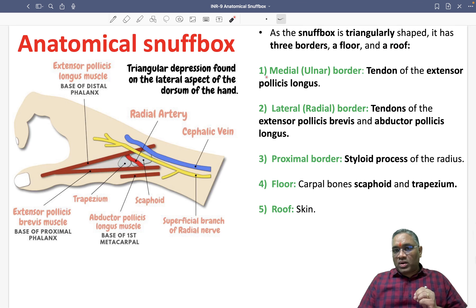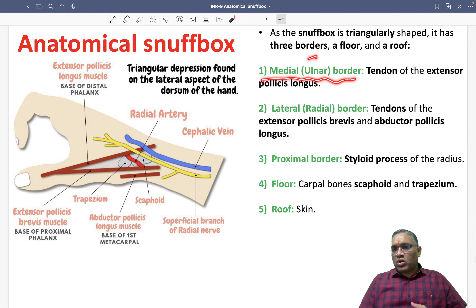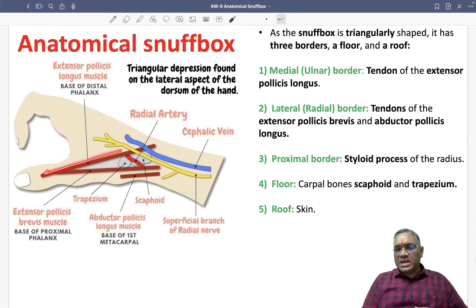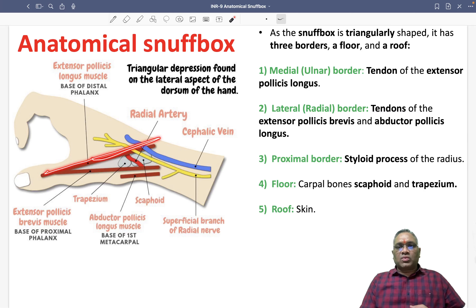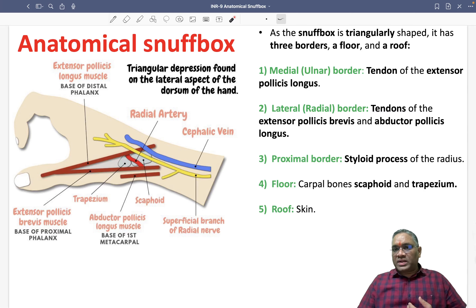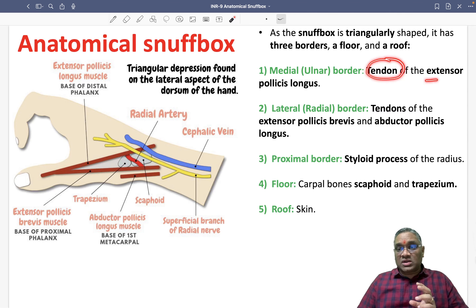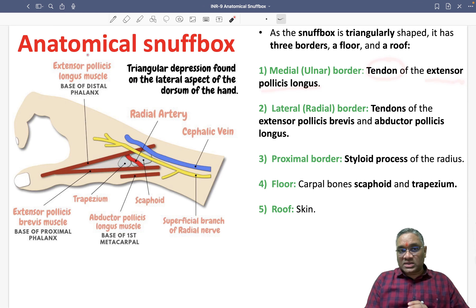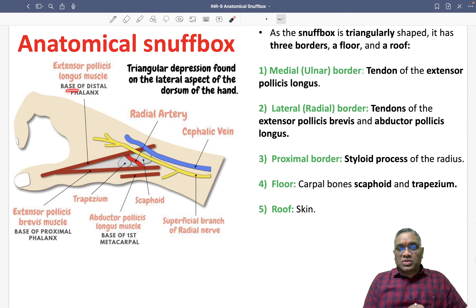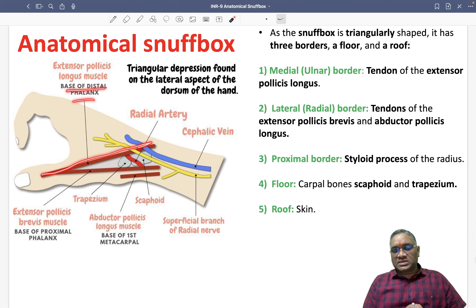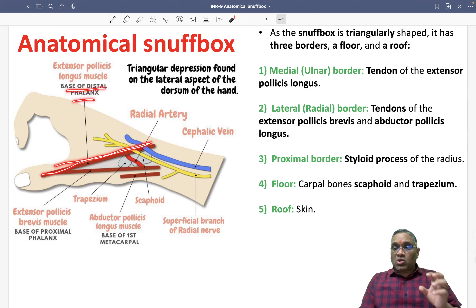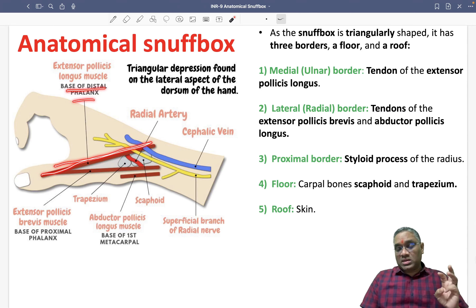What are the three borders and what is the floor made up of? Looking at the medial border, which is also called the ulnar border: it is made up of the tendon of the extensor pollicis longus muscle, which reaches up to the base of the distal phalanx, forming the medial border.